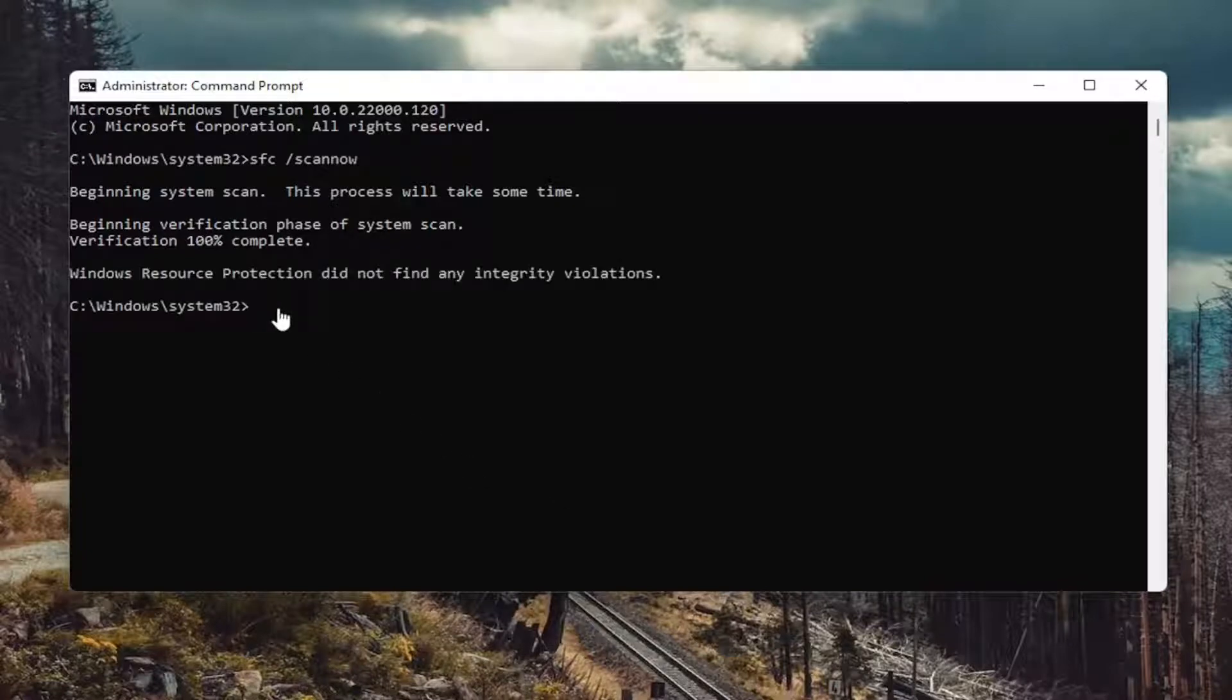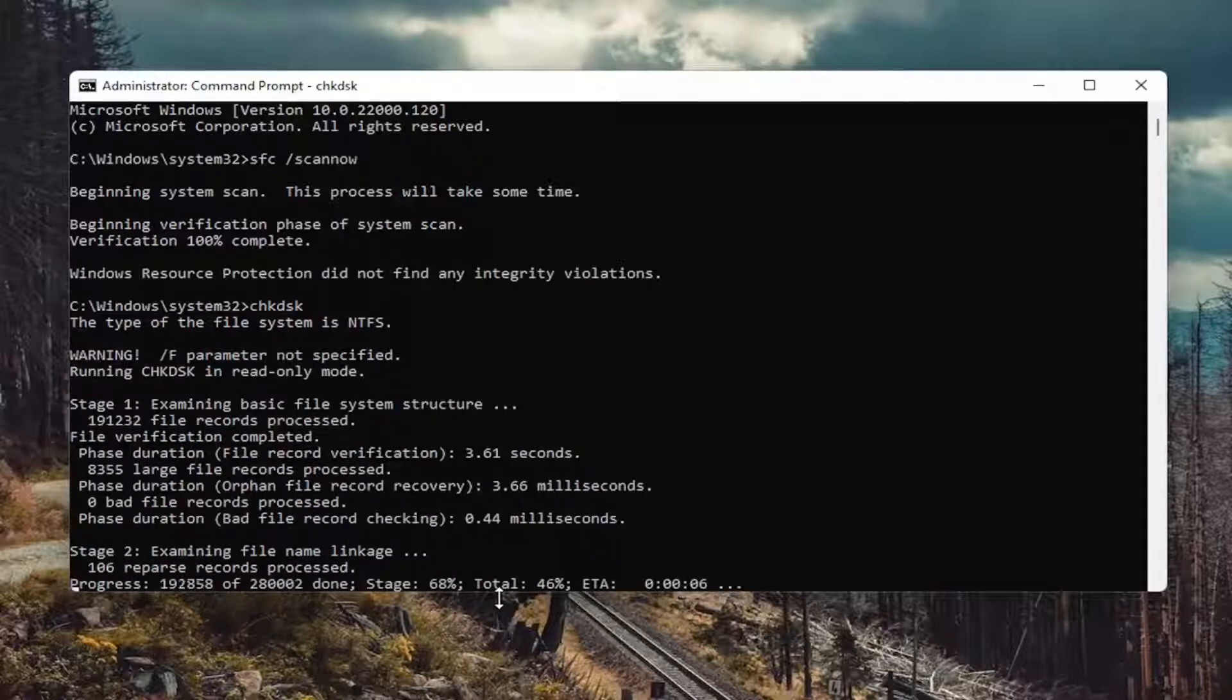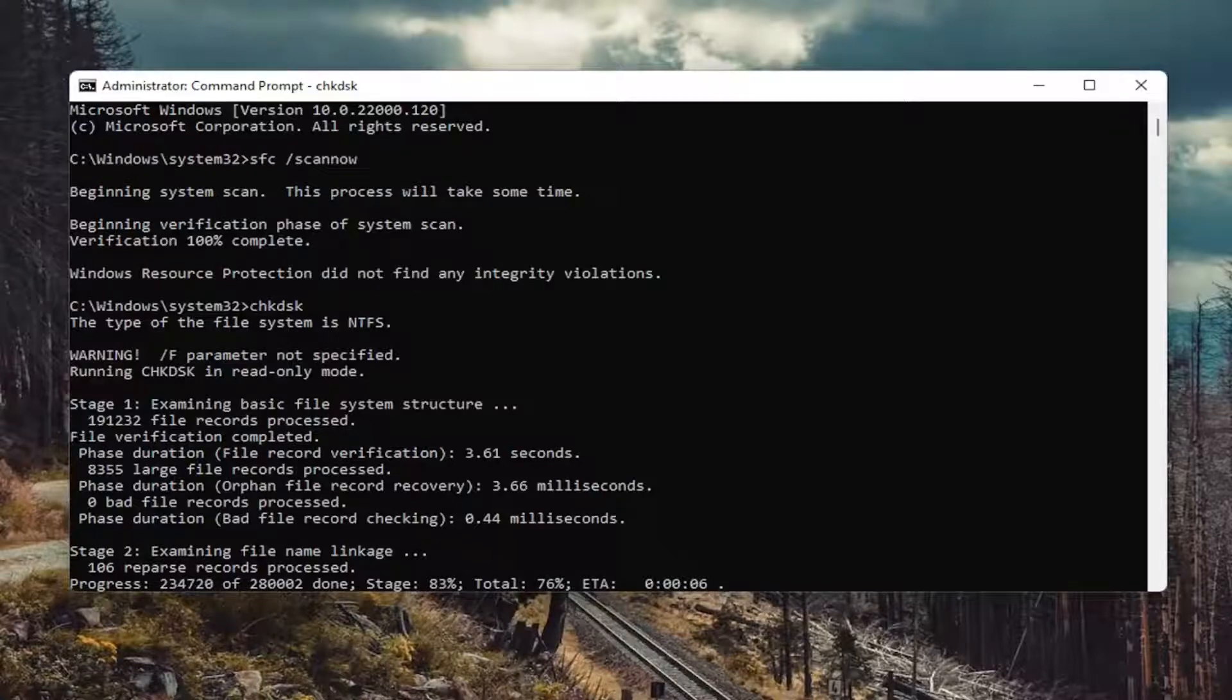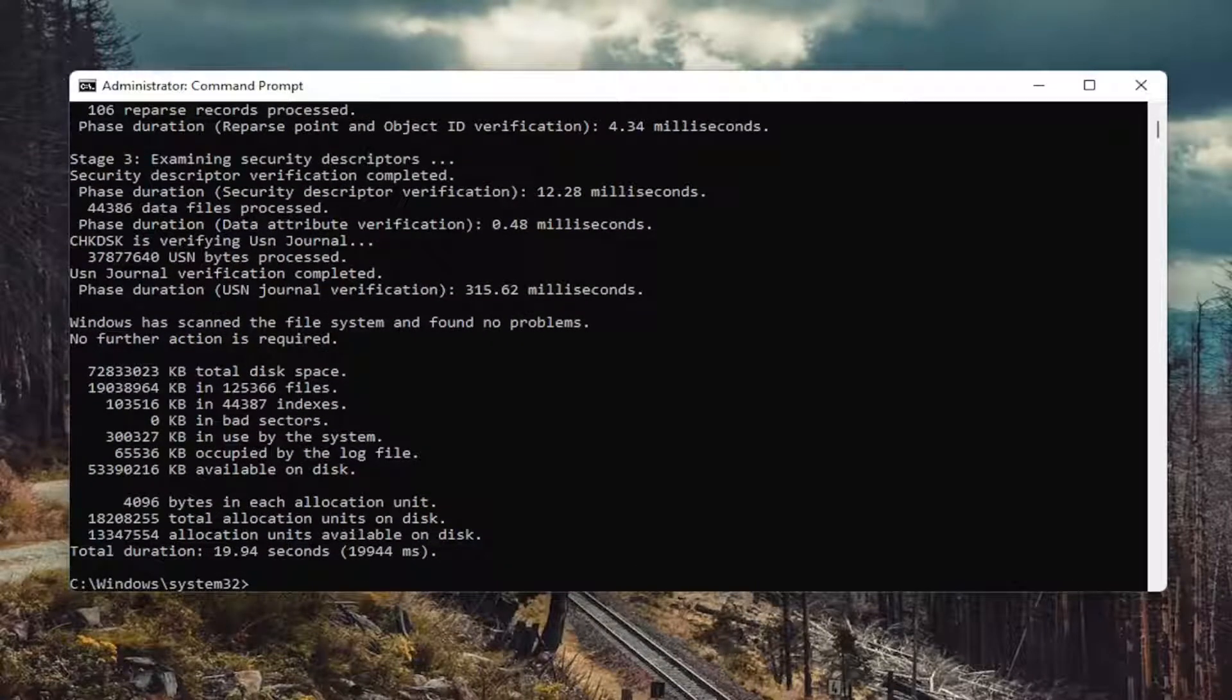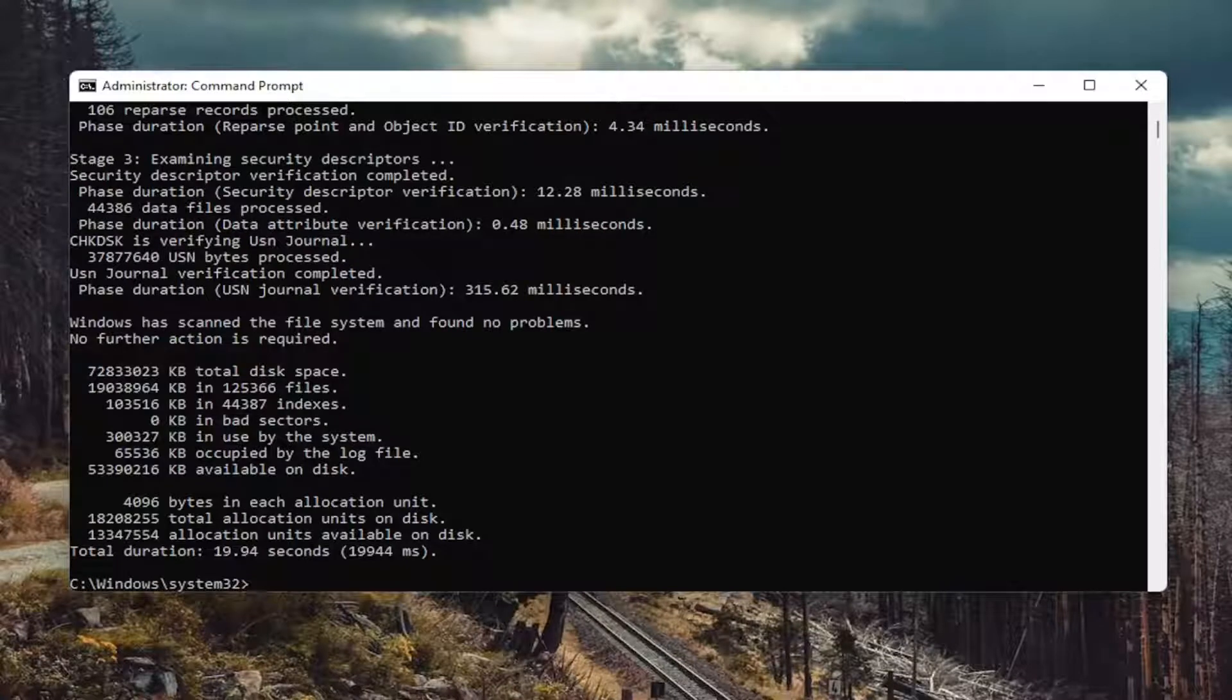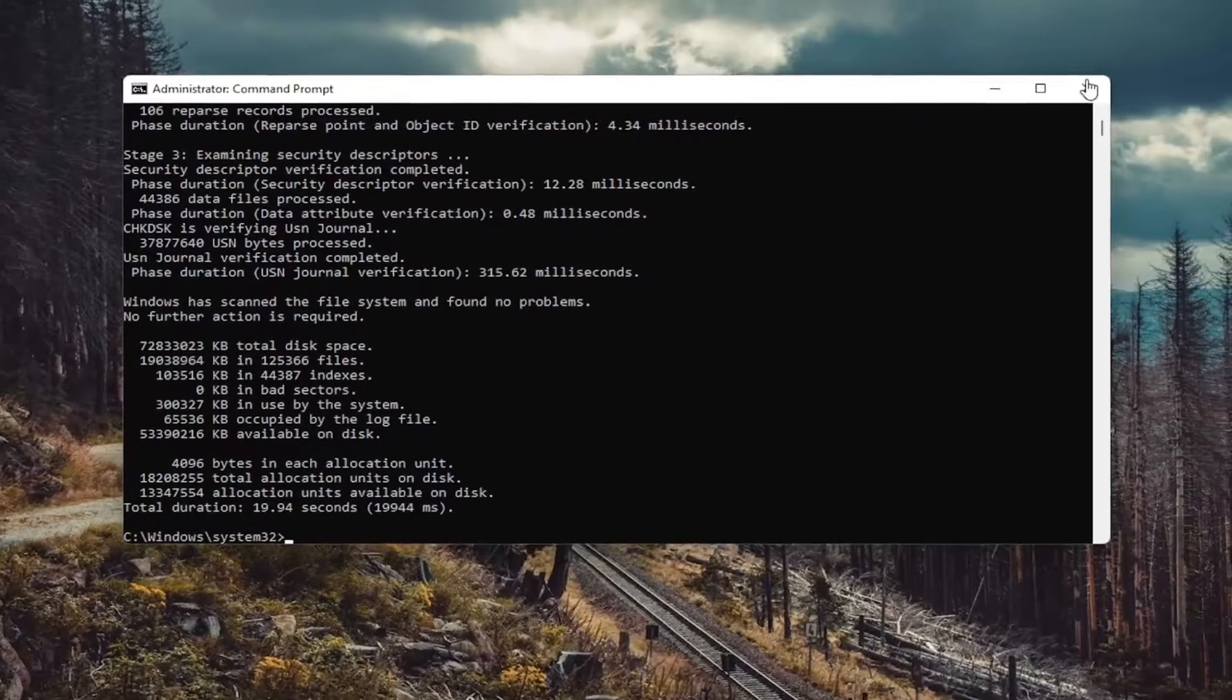So once that's done go ahead and type in CHKDSK and hit enter. Alright so you see I didn't find any problems which is good. If you had to you could run check disk again and then just type a space forward slash R at the end. So again that's something else you can try here.